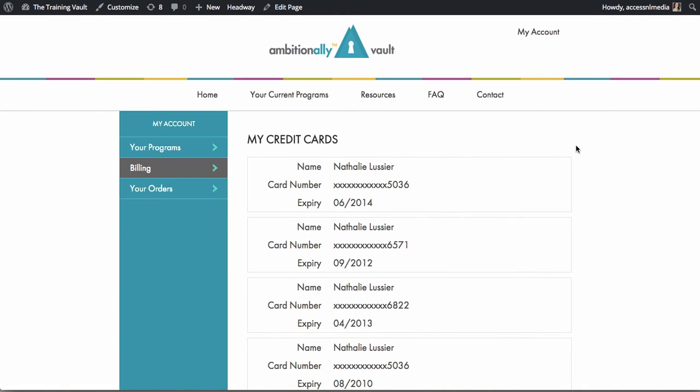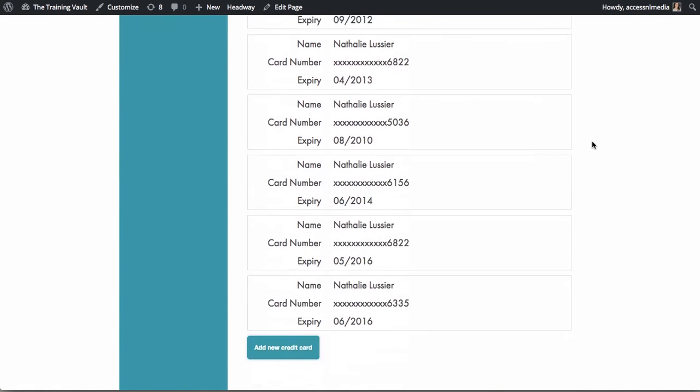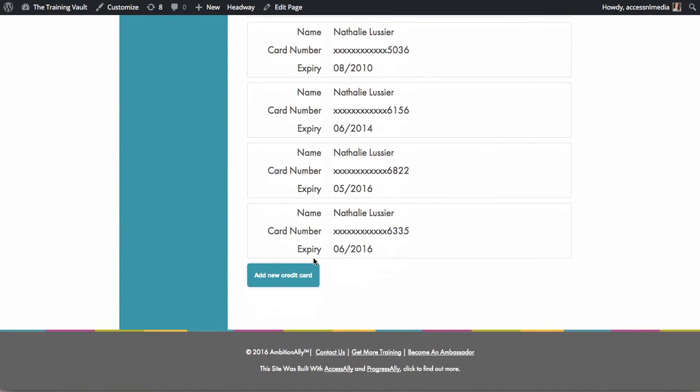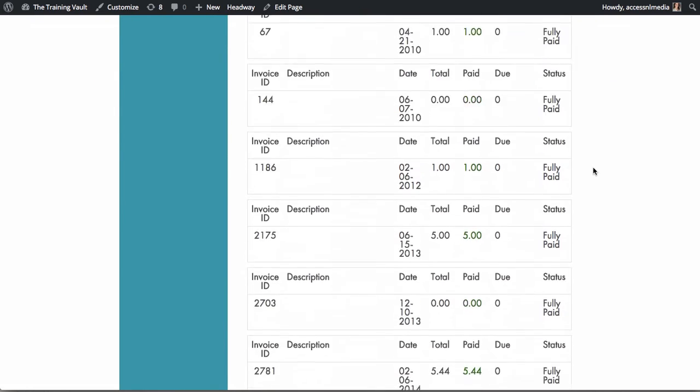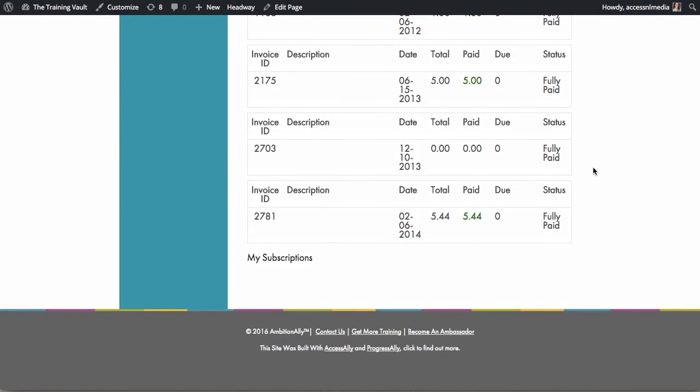Save time administering your membership site by having your members update and add their own credit cards as well as process payments on their subscriptions.